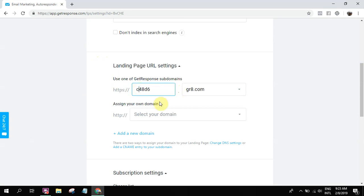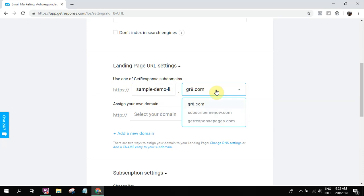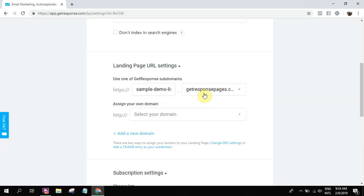So let's say for example, sample demo list. Sample demo list LP. Then .great.com. It's a subdomain because it's free. If you want the free subdomain, you'll get a subdomain. Meaning there's .great.com, .subscribe.me, or getresponsepages.com.